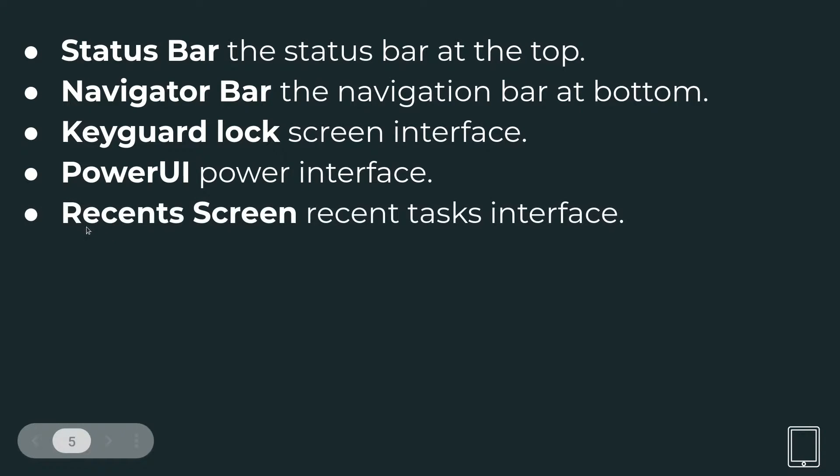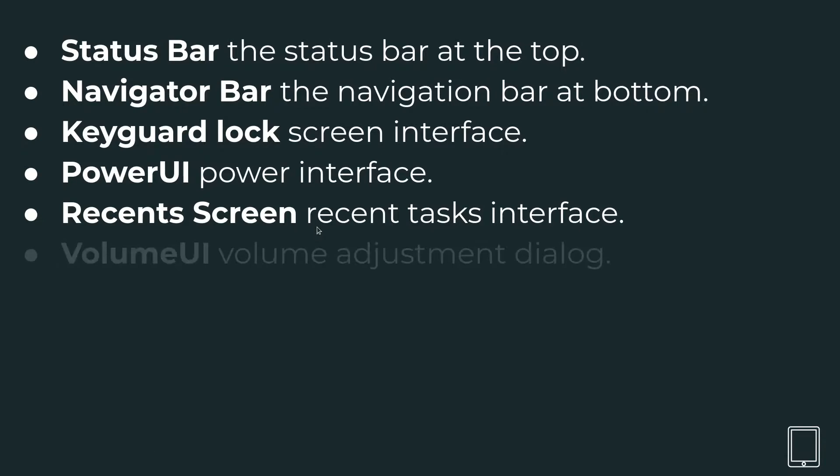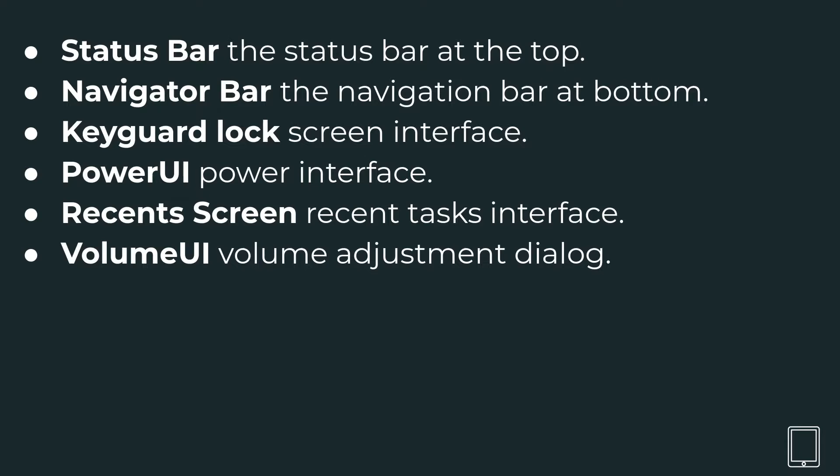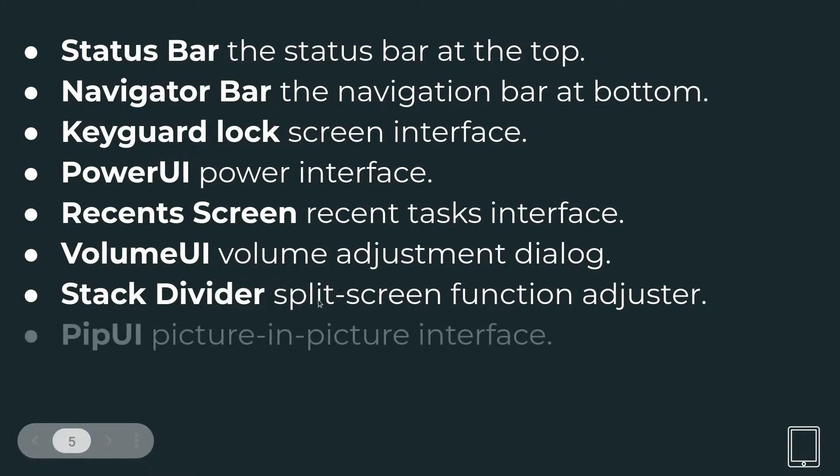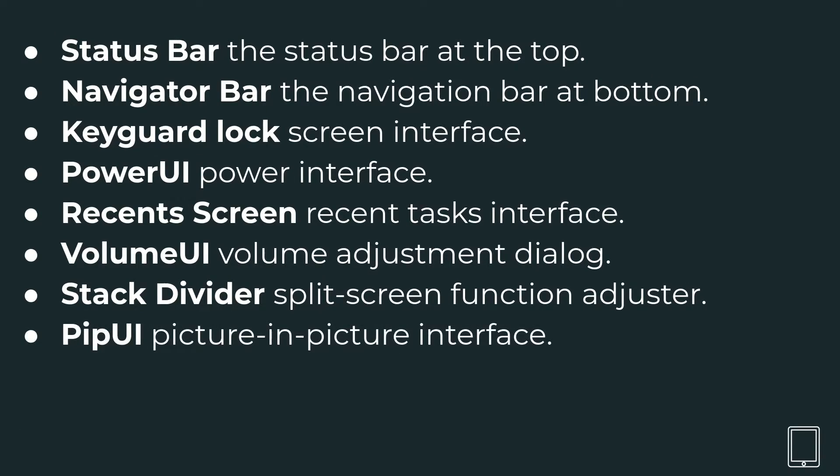Then the recent screen where you have the recent applications. And then VolumeUI where you can adjust the volume. Then the stack divider. This is the split screen divider. It's again part of System UI and the PipUI which is basically an overlay.